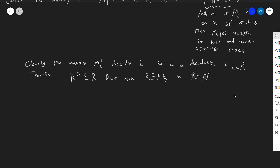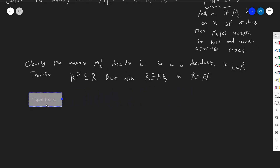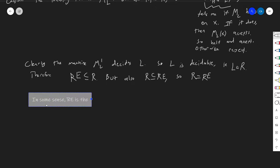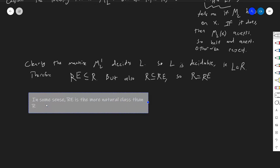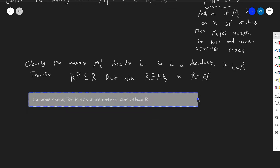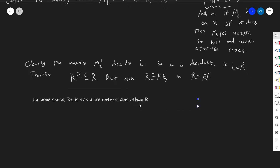We've said a lot about the concept of computable enumerability, but we're still not quite done. We've still got some things I want to say about this class RE. The first thing I want to say is that in some sense — and this might surprise you — RE is the more natural class than R, and that's for a few related reasons that I want to explain.